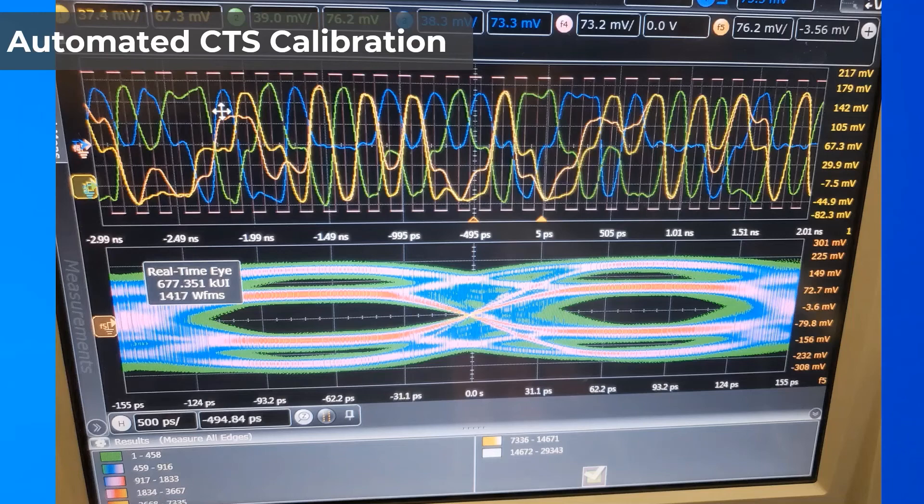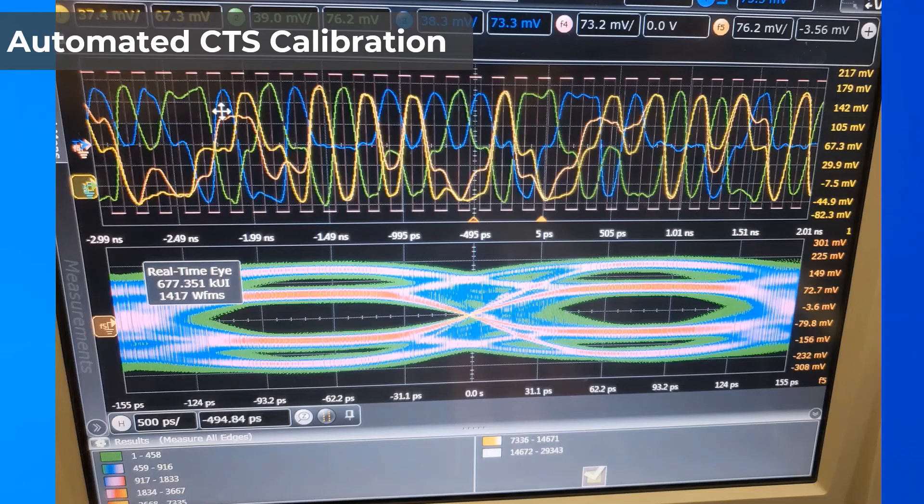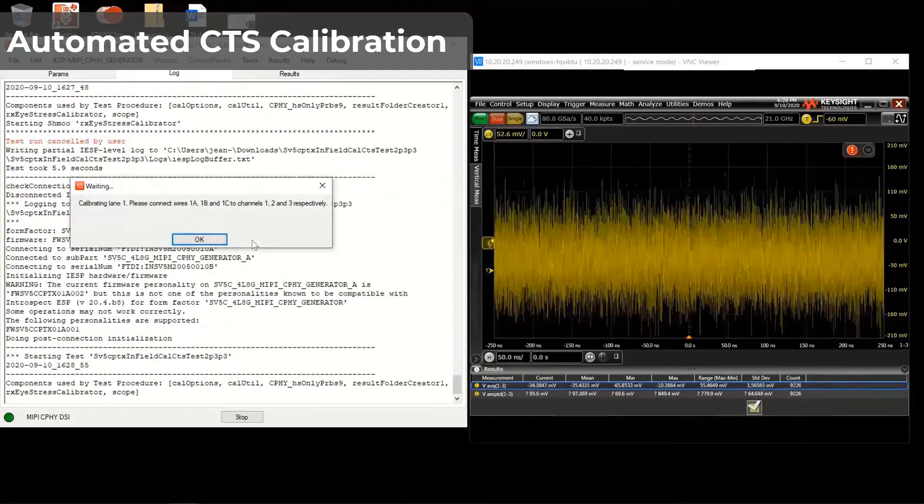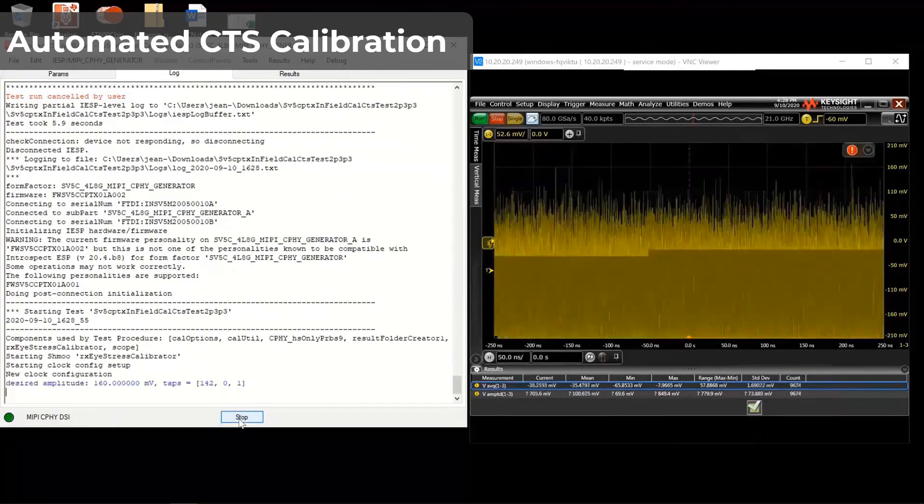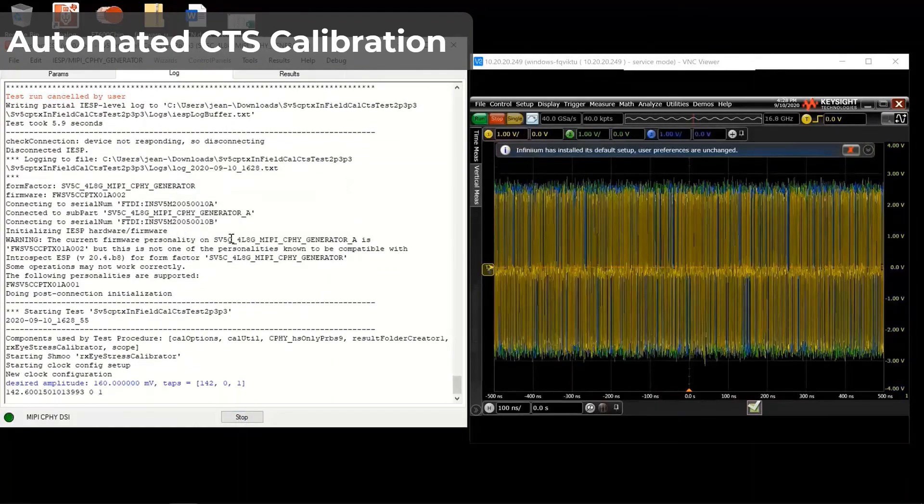it is important to calibrate the receiver signal through a closed-loop connection to an oscilloscope. Through using the Introspect ESP software, the SV5C DPTX/CPTX comes with optional automated calibration routines for the stressed eye test. I will show here a time-lapse video to show how the eye diagram is optimized before performing CTS testing.